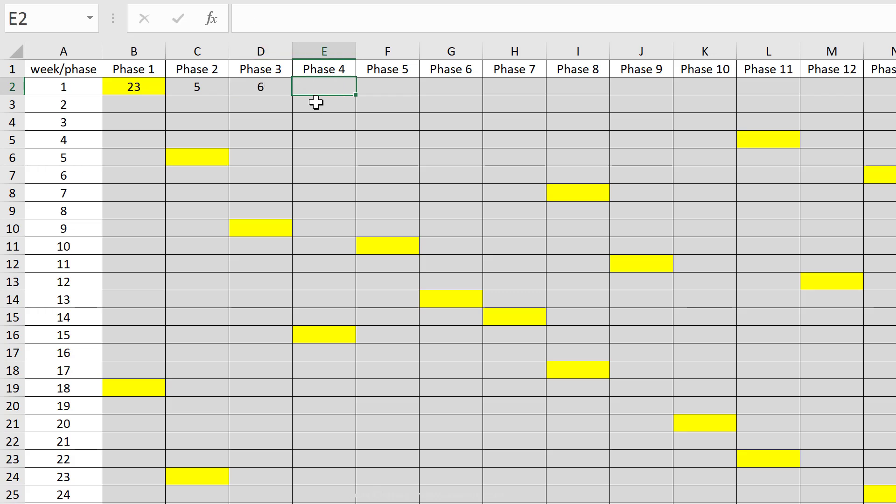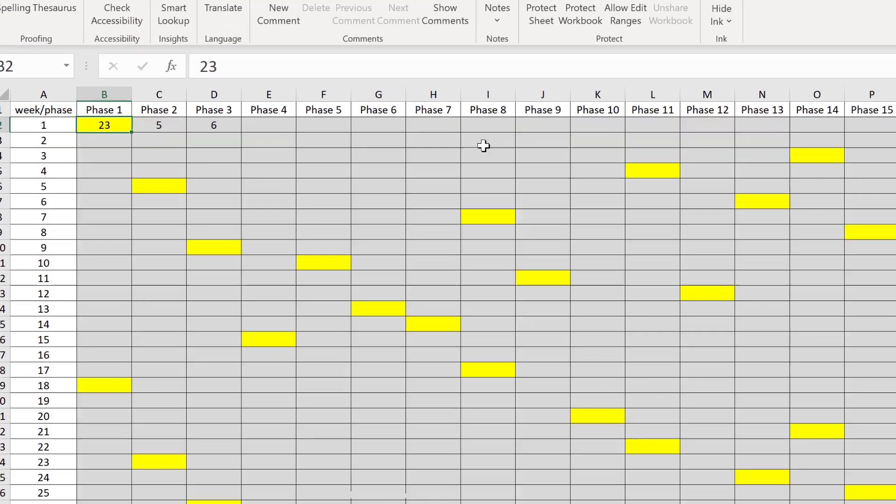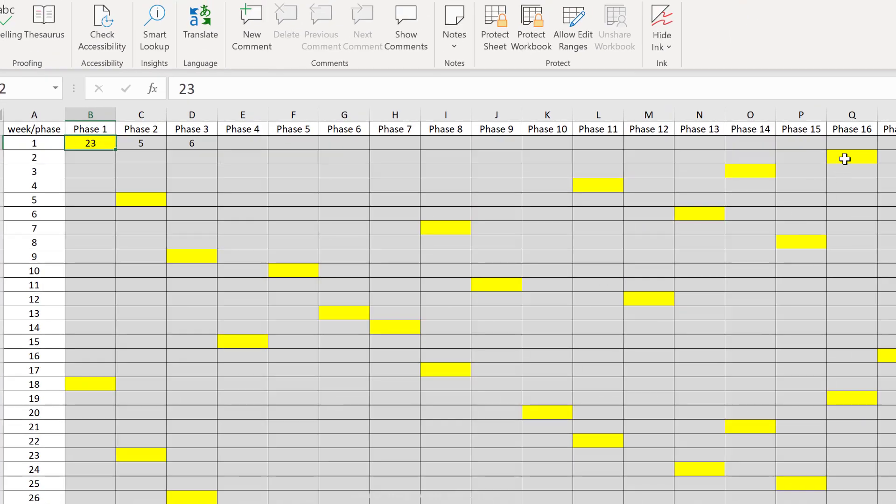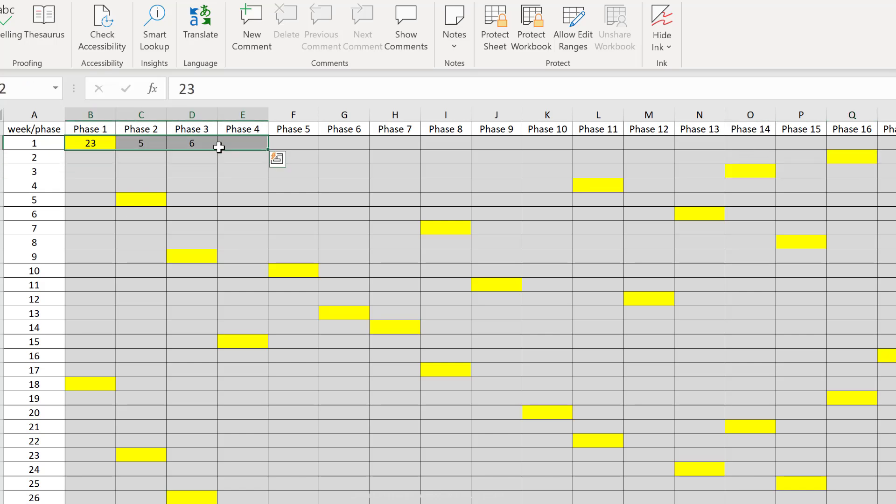When I protect these gray cells and I leave the yellow ones unprotected, this means when I press tab inside a yellow cell, it's going to jump to the next unprotected cell, which is going to be this yellow cell, and then this yellow cell. What I want to do is to unprotect all the yellow cells.